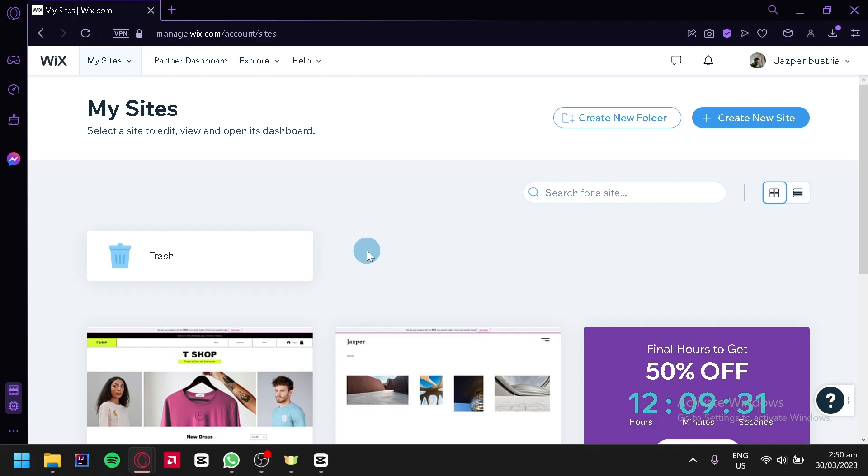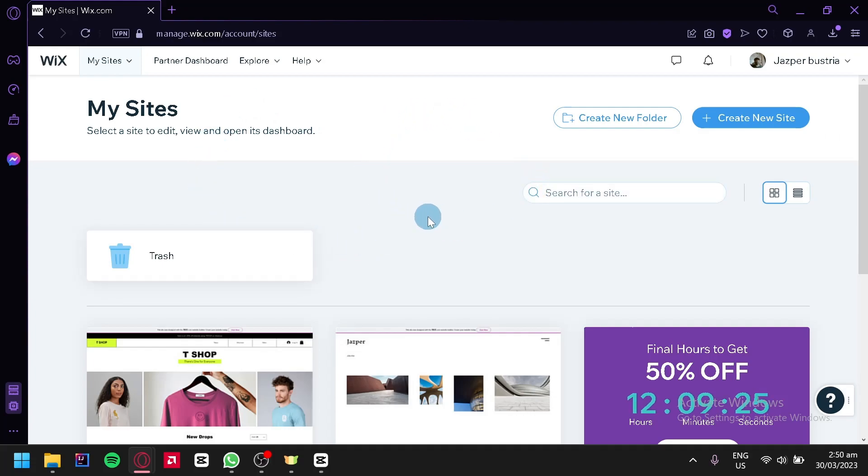The first thing we're going to do is go to Wix.com and log into your account.